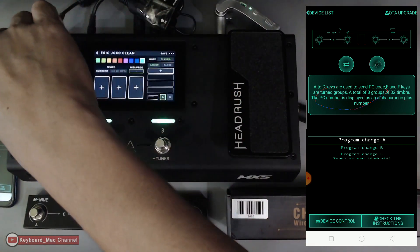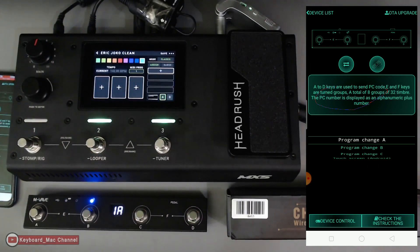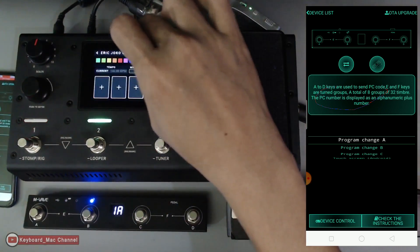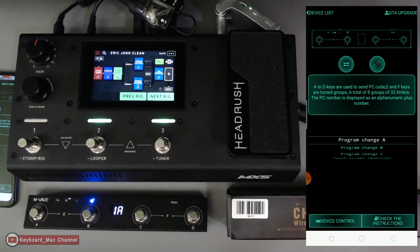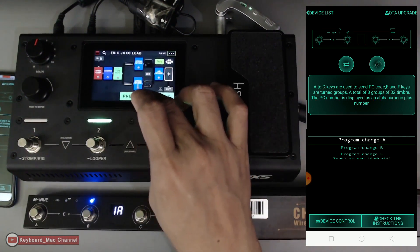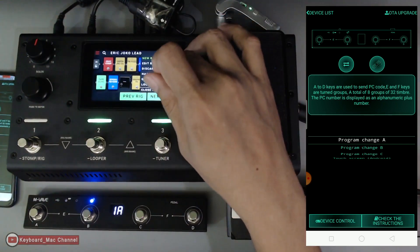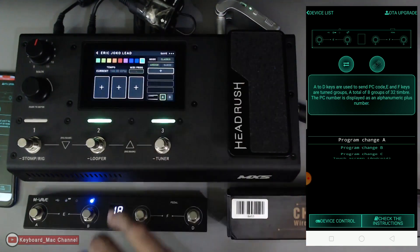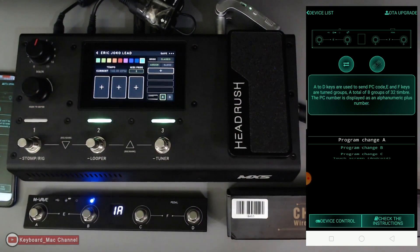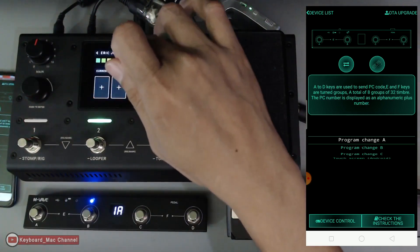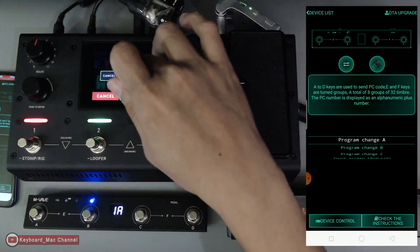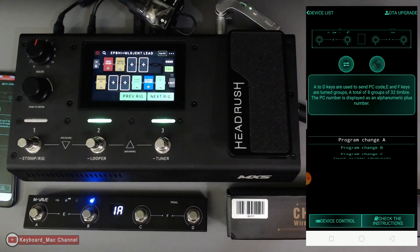This is my clean Eric Johnson type sound — let's set it to MIDI prog one, save it and exit. Now I want to assign a distorted tone to switch B, so I'll look for the Eric Johnson lead type. Let's go to hardware assign and put that to two, then save.